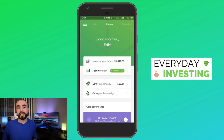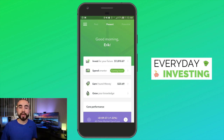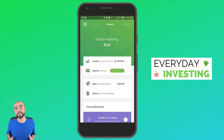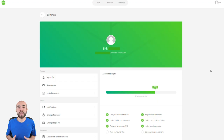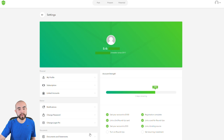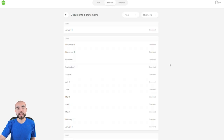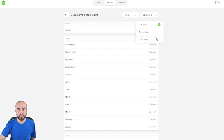Now that you know if you owe taxes, I'm going to show you where to retrieve your Acorns tax forms on both the Acorns app and website. To get started, hop over to acorns.com and log into your account, because you can't retrieve tax forms through the Acorns app itself. Once logged in, the layout is similar to the app but more spread out. On the home page, go down to where it says Documents and click on Documents and Statements.